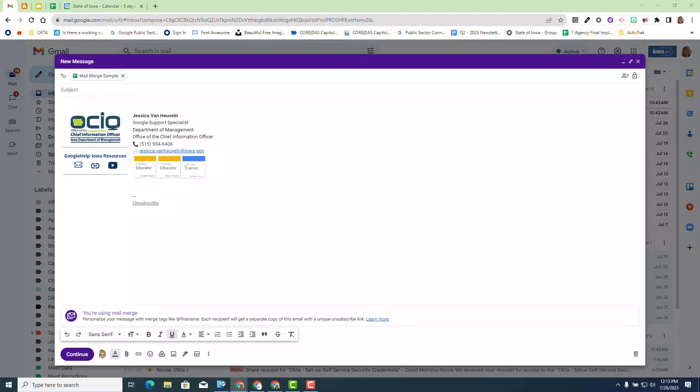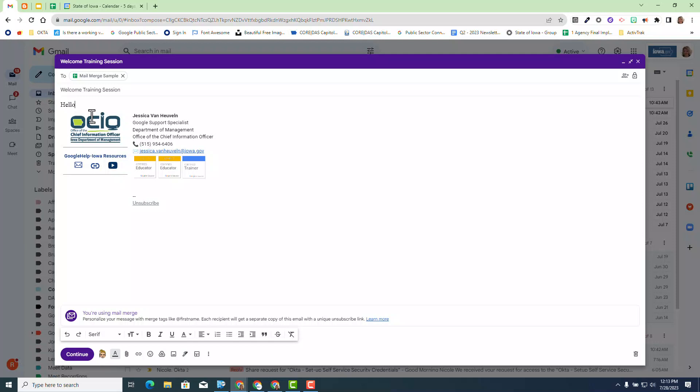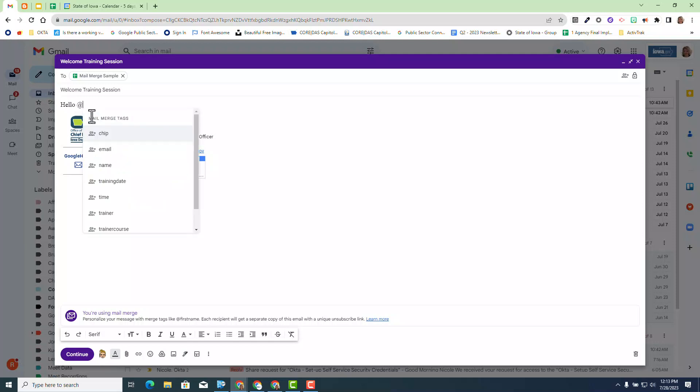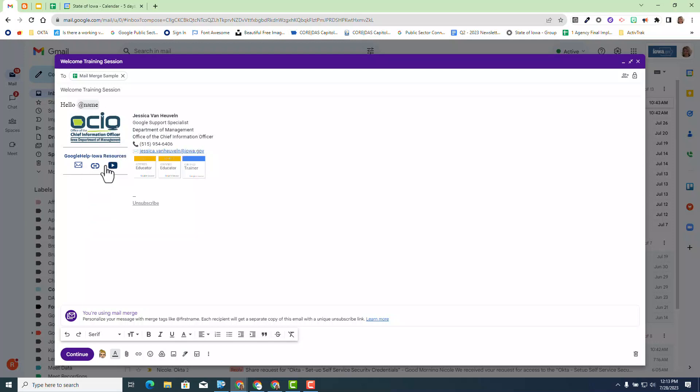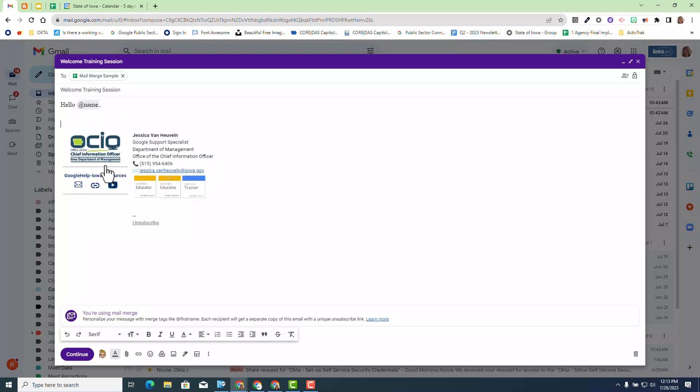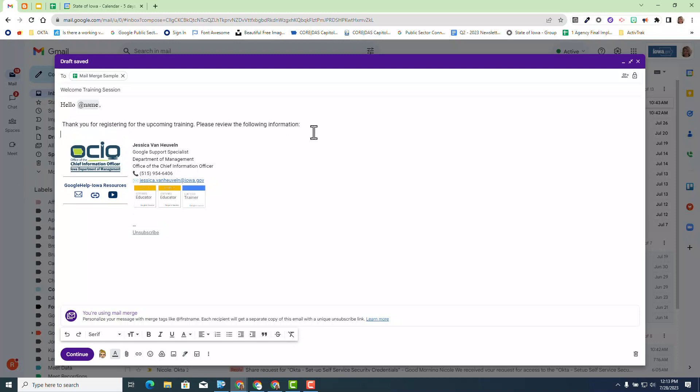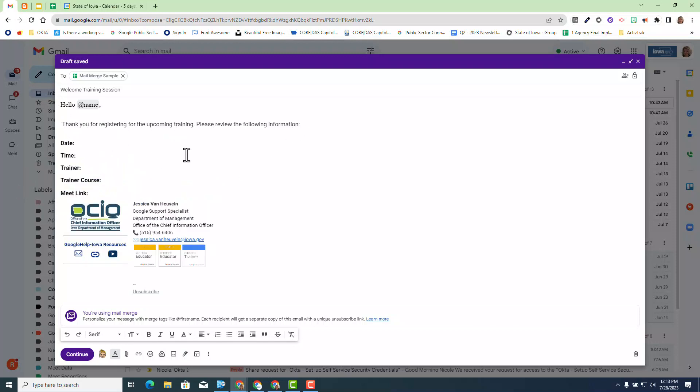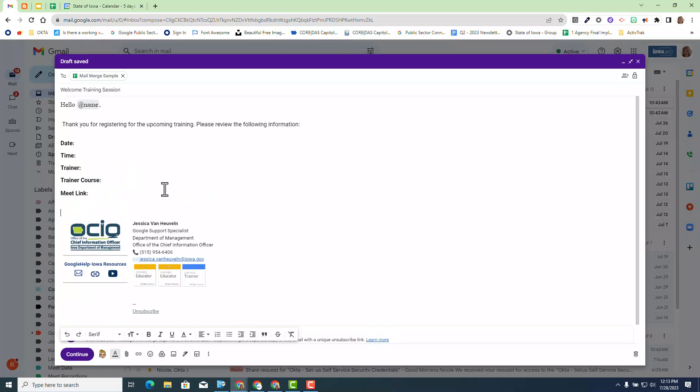So let's go ahead and get started. First we need to start with a subject line and again we remember we cannot add a tag. So we're just going to say welcome to training session. Now I'm going to start composing my email. First thing I'm going to do is I'm going to say hello. I want to make it personalized and I'm going to hit the at sign and then you will see all the mail merge tags that are tied to that sheet. In this case I'm going to select name and then I'm going to do a comma and there is my salutation. For time constraints, I'm just going to copy and paste what I've already started.